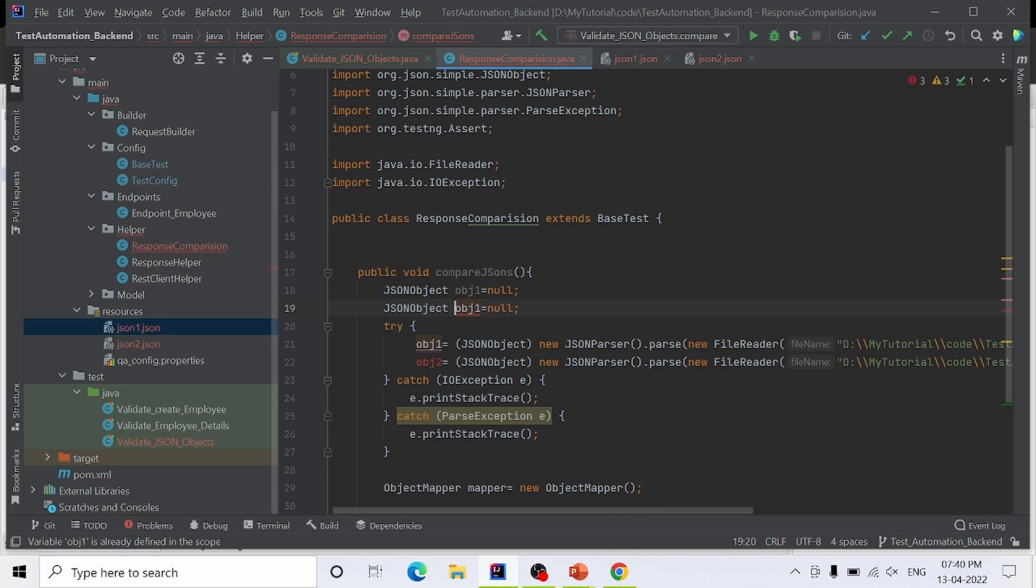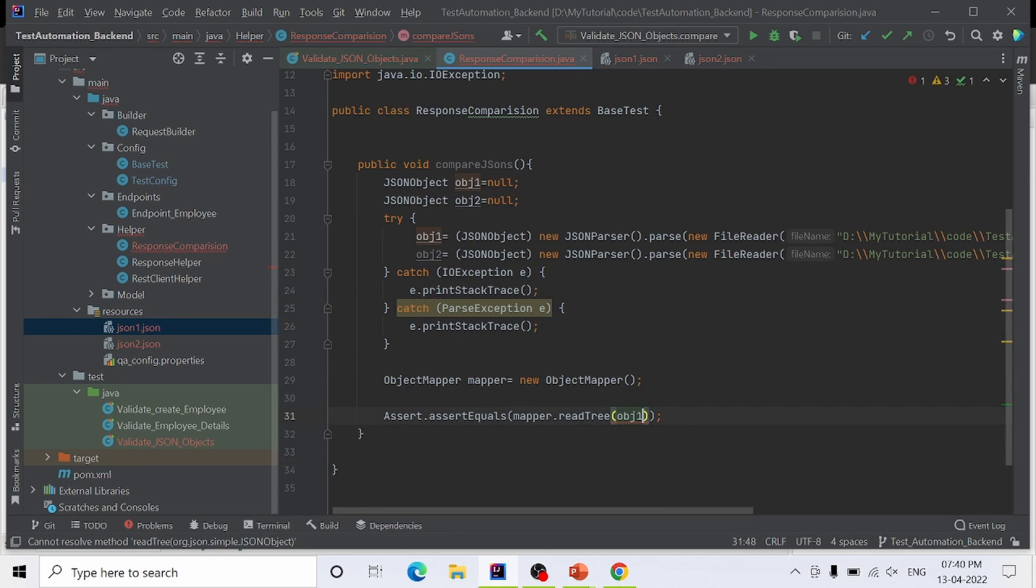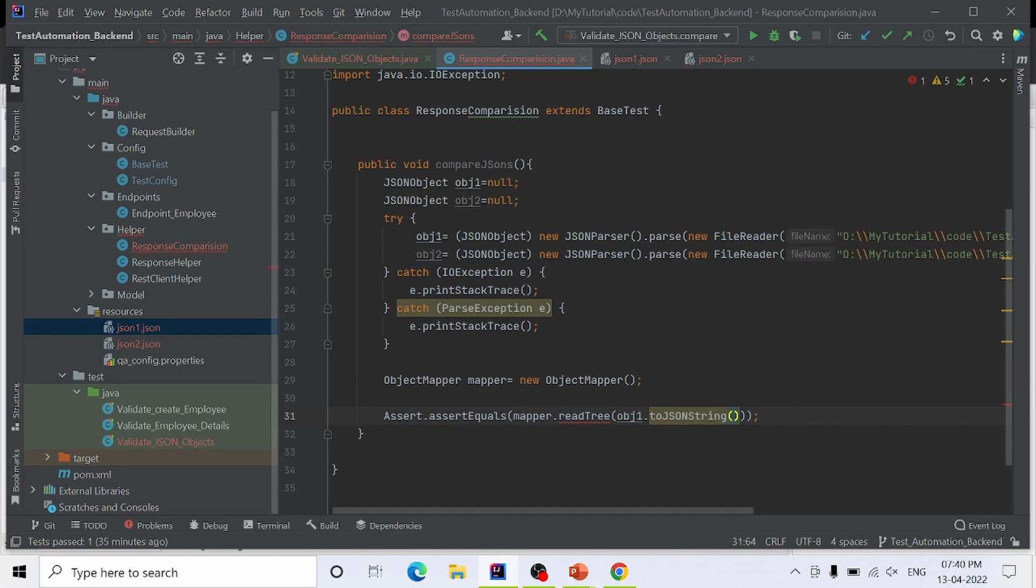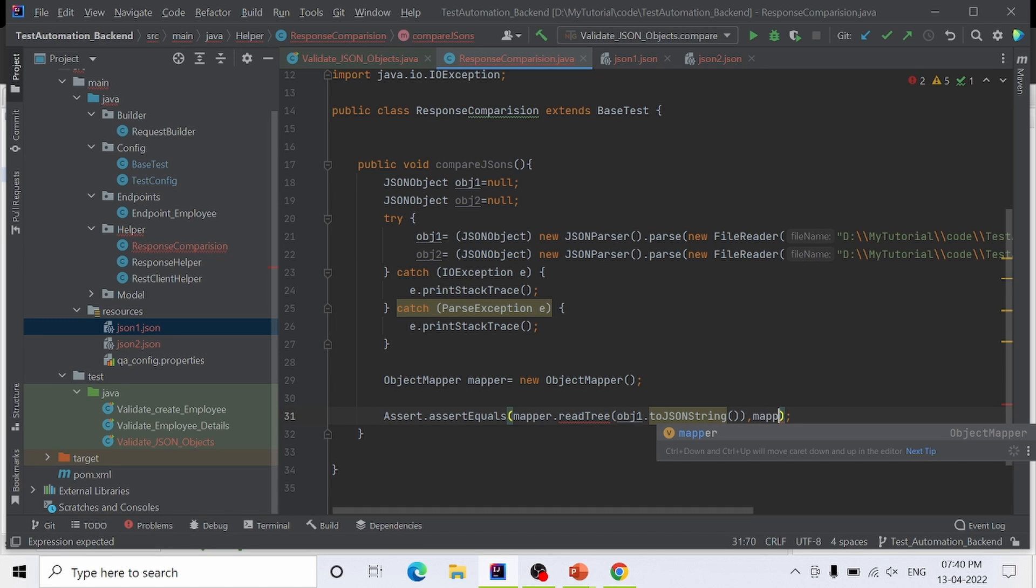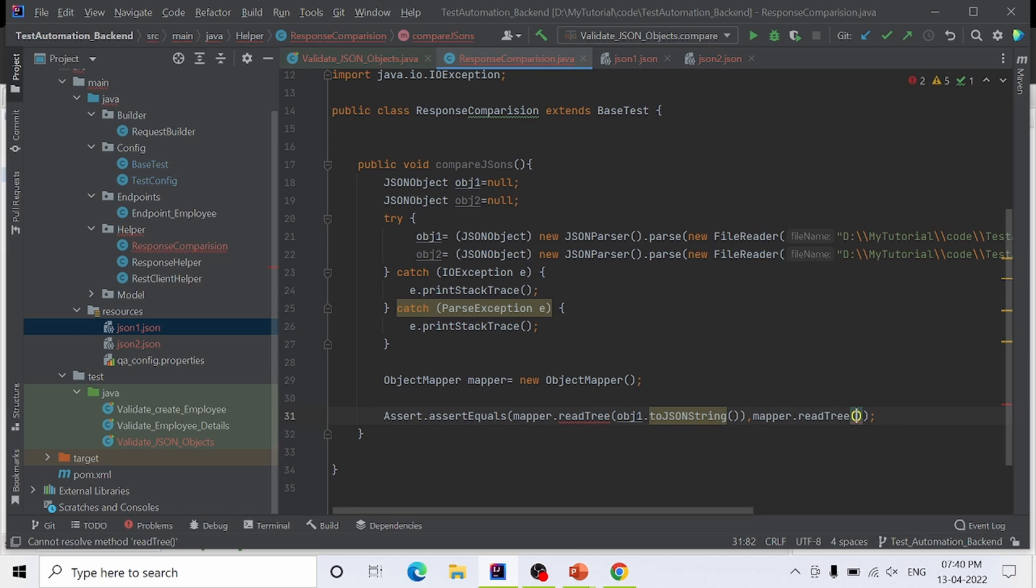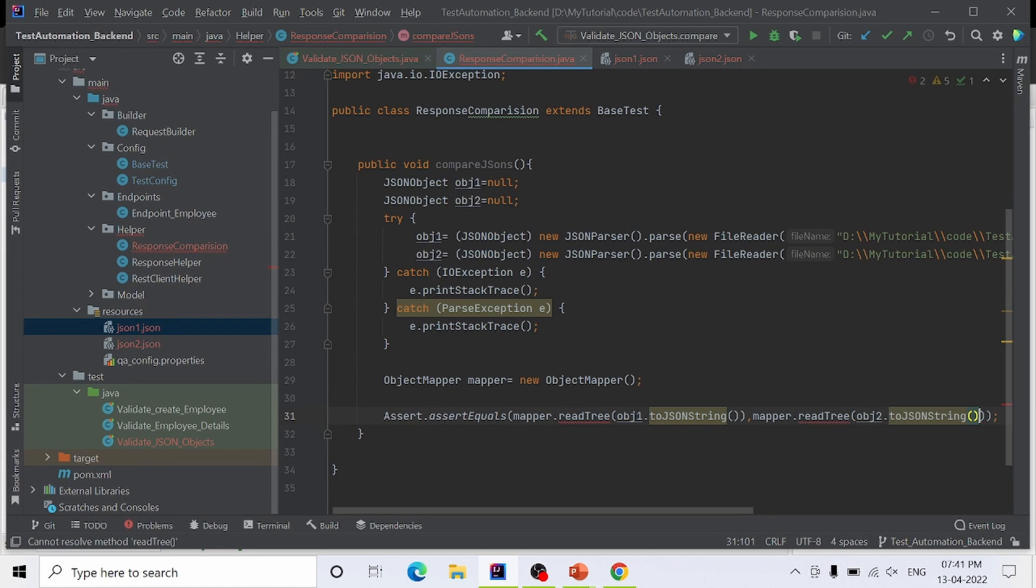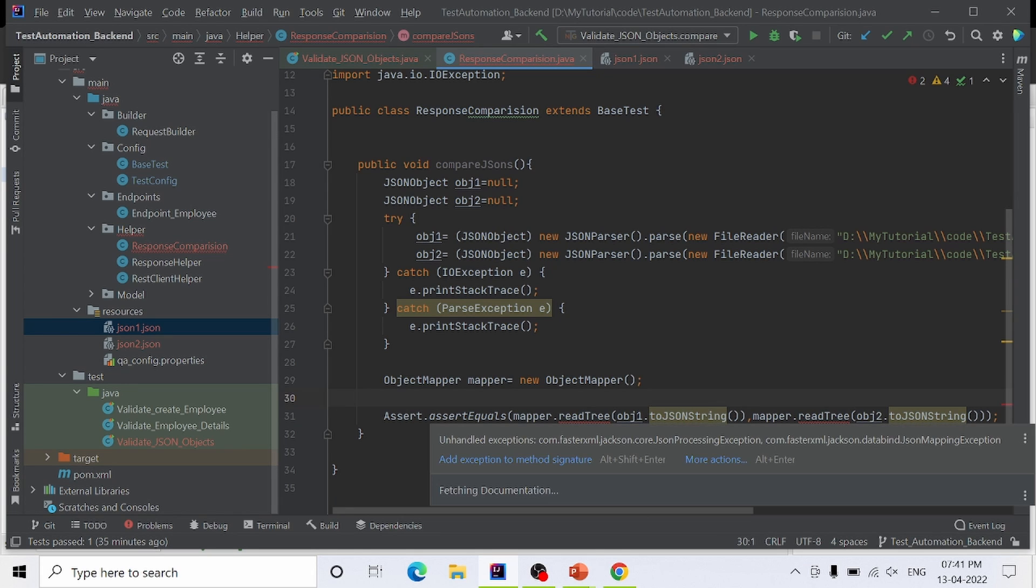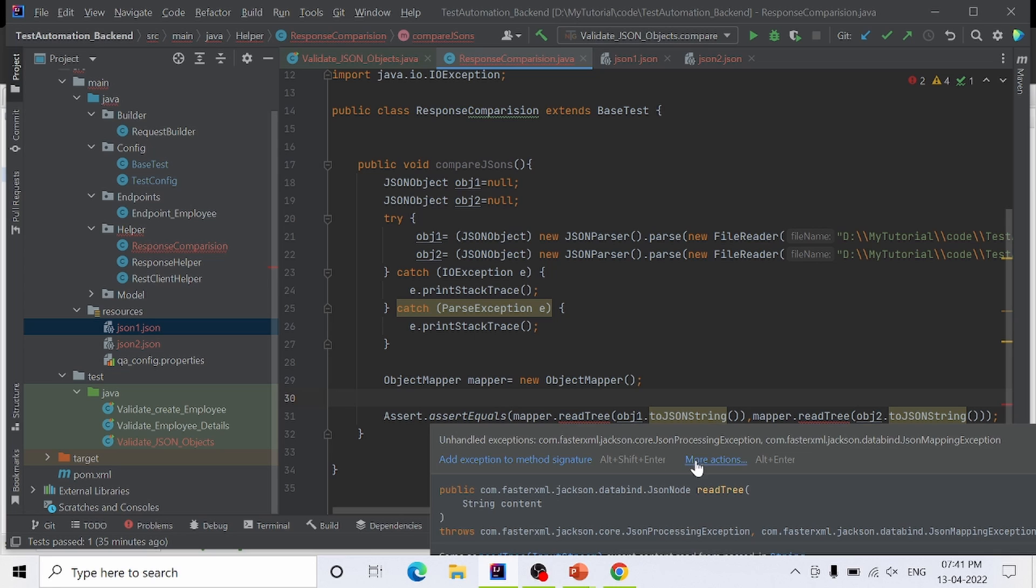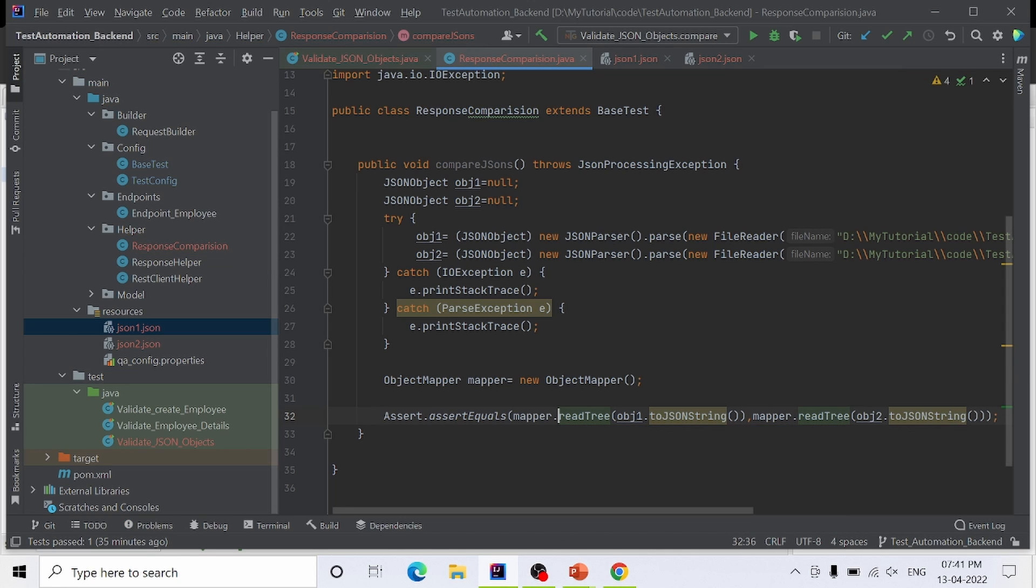Repeating the same thing for the second object. This might return an error, so we have to surround it using a try-catch block. We can declare it in the method signature. That's it. The method is completed.